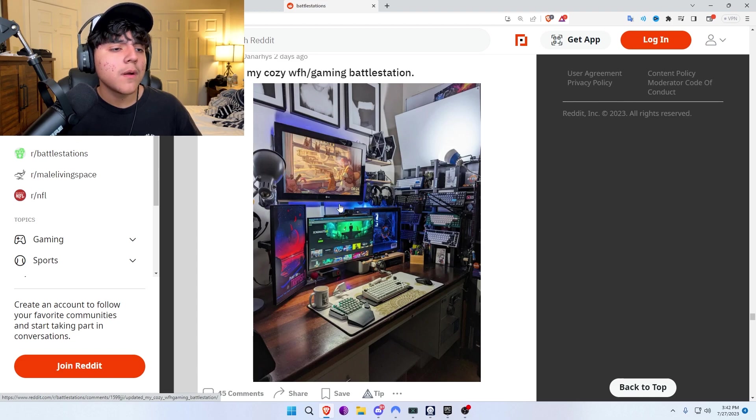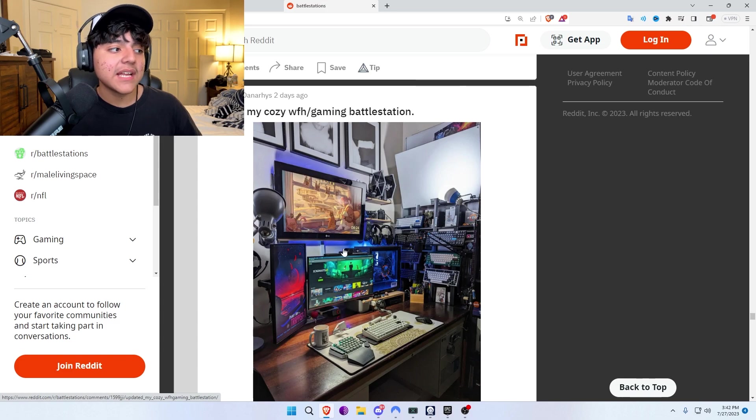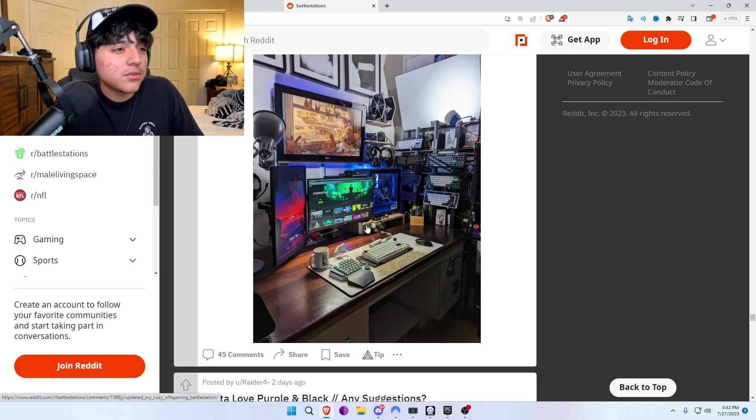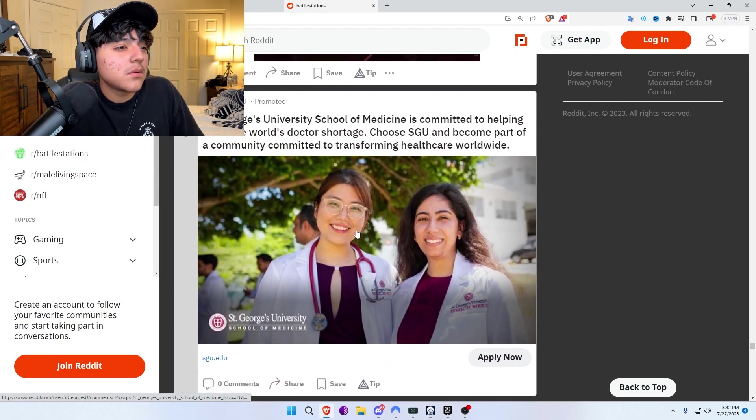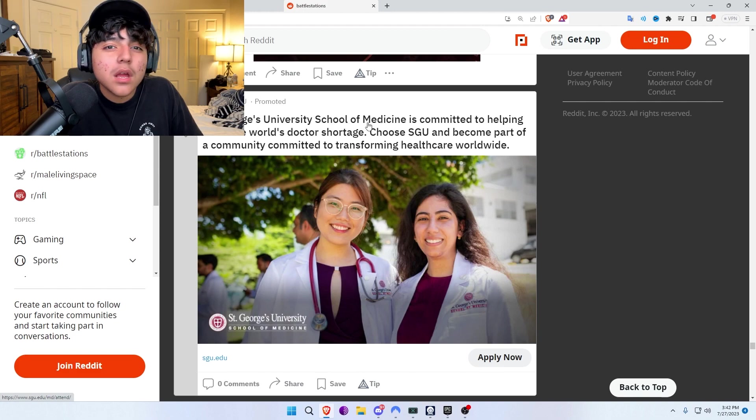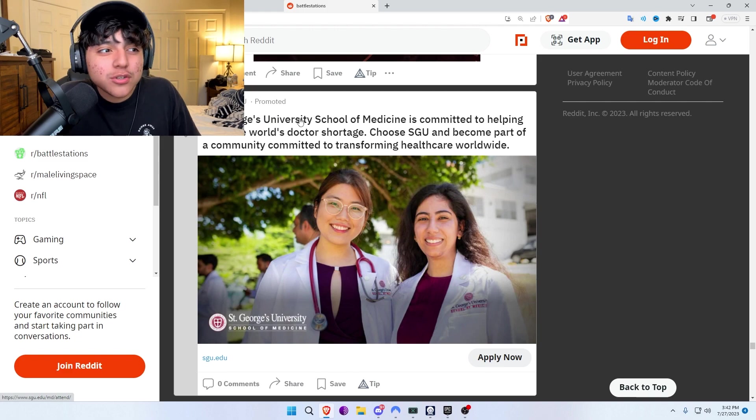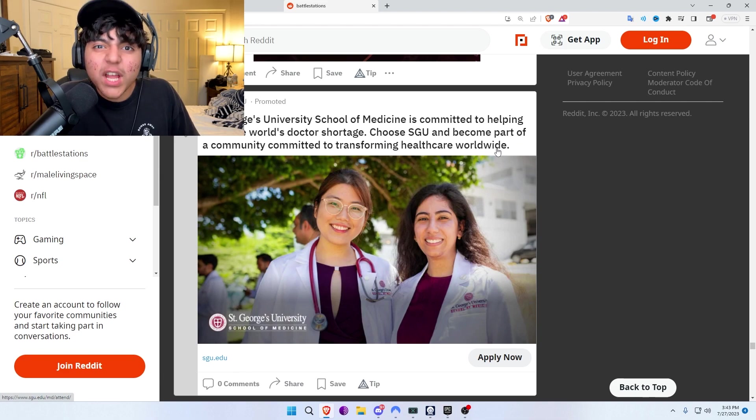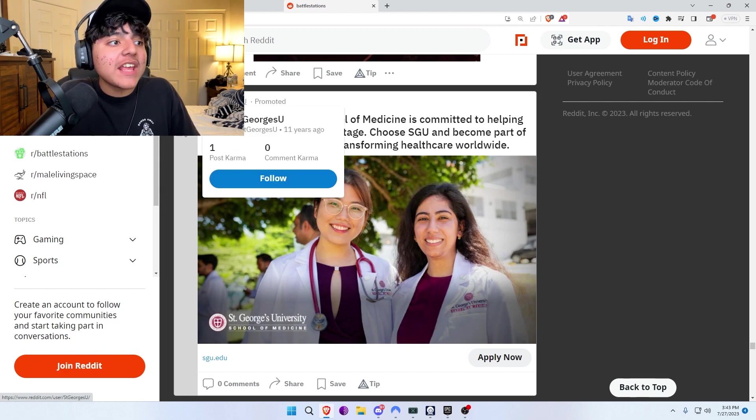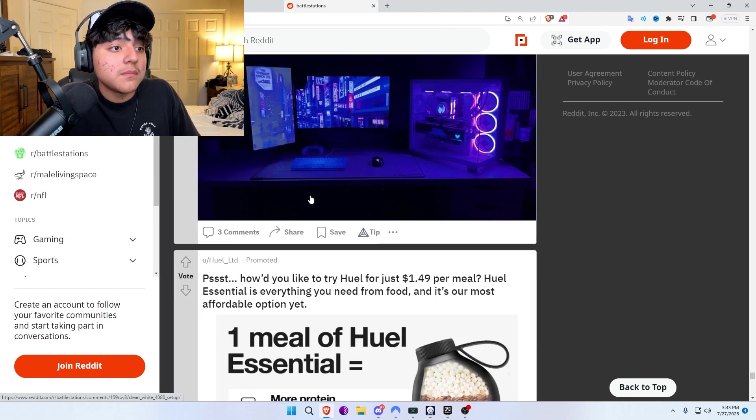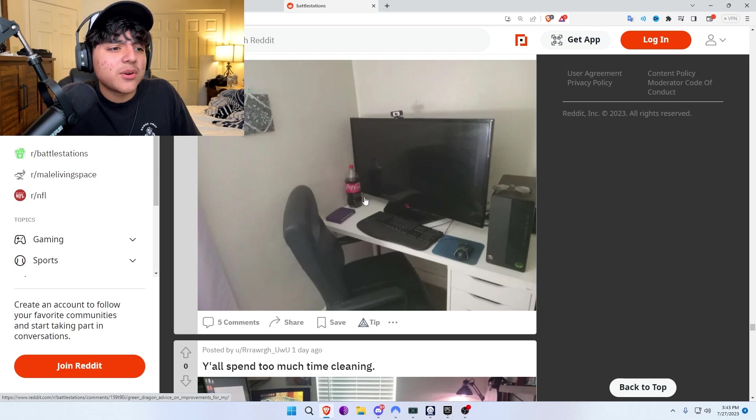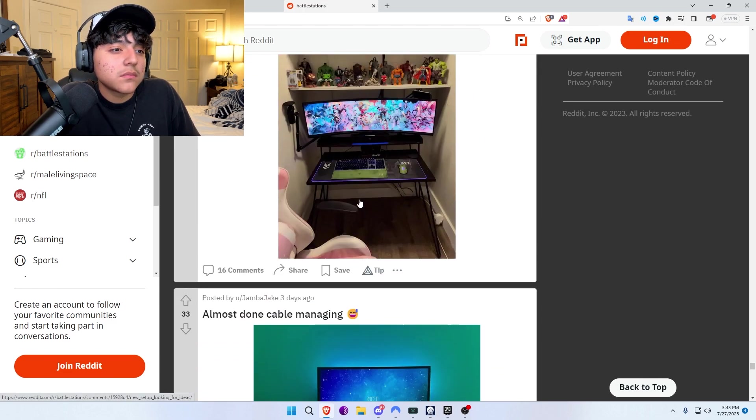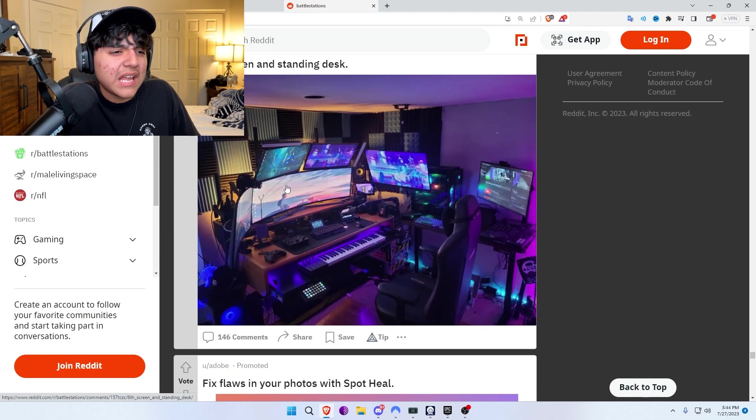If there was like geek classes, like nerd classes, he'd be an S-class here. Star Wars, check. Saving computer parts, check. Nine million keyboards, check. St. George University School of Medicine - do I look like a doctor? Does St. George University think I would be a good doctor? Look at me and look at her. Do I look like a doctor? No I don't. I look like the opposite of a doctor. I look like a drug dealer. Why are they advertising on Reddit?